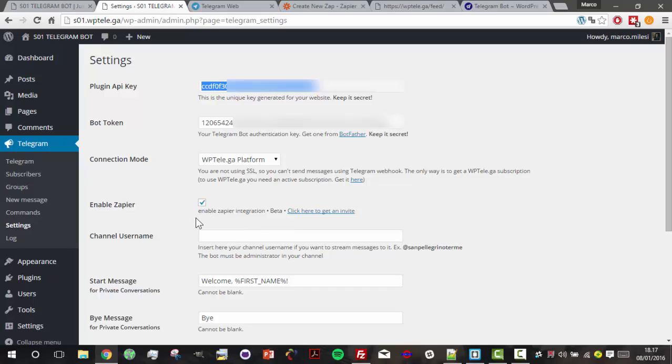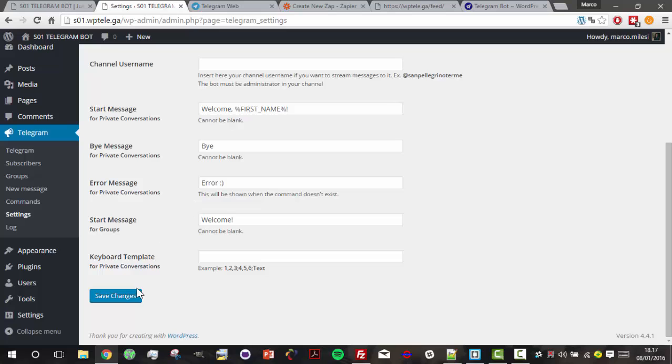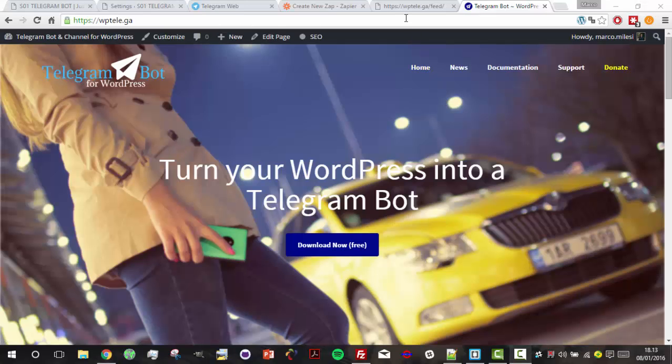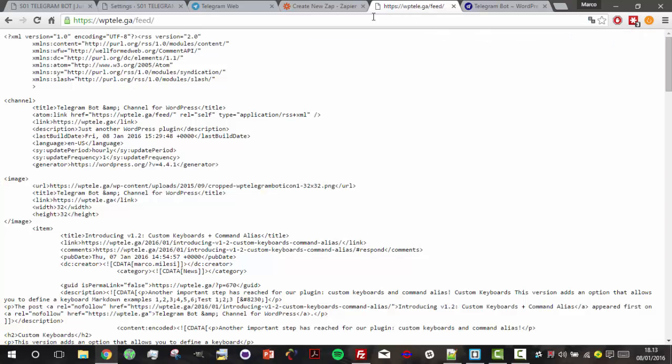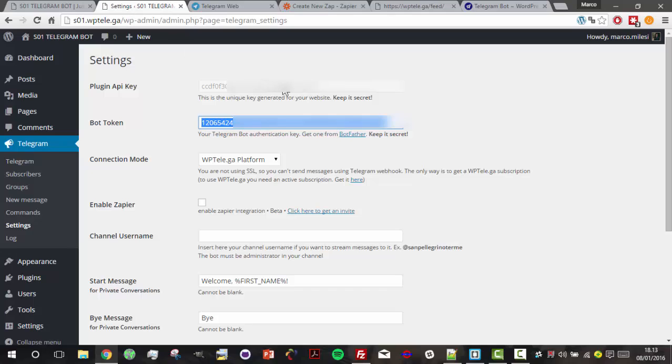The first step is to go to our plugin options and enable Zapier with just a single click. After this, we need an XML feed - this one for example comes from our website - then we need our plugin API key and our bot.